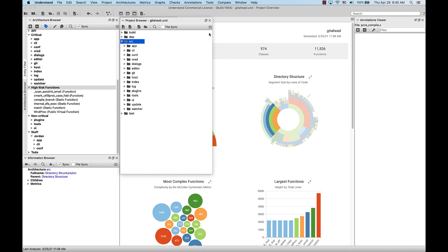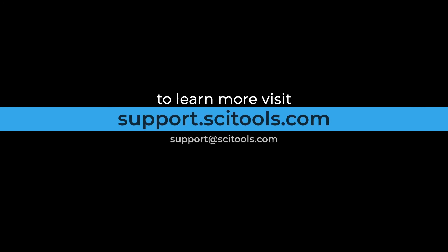This was a short look at architectures in Understand. For more information on architectures or any other tool within Understand, visit support.sidetools.com.